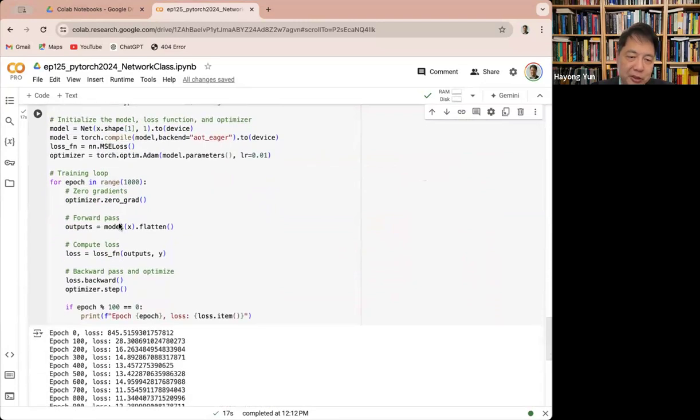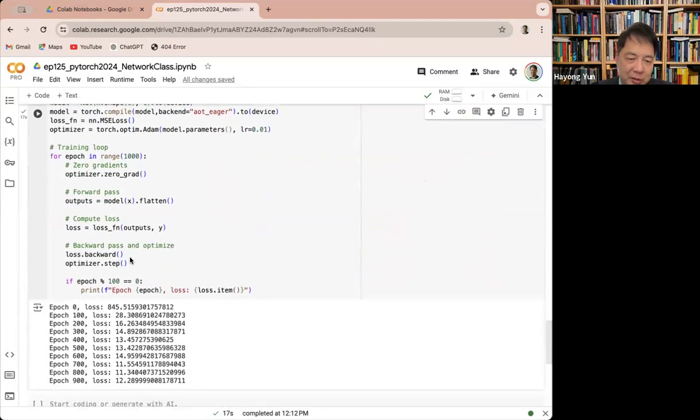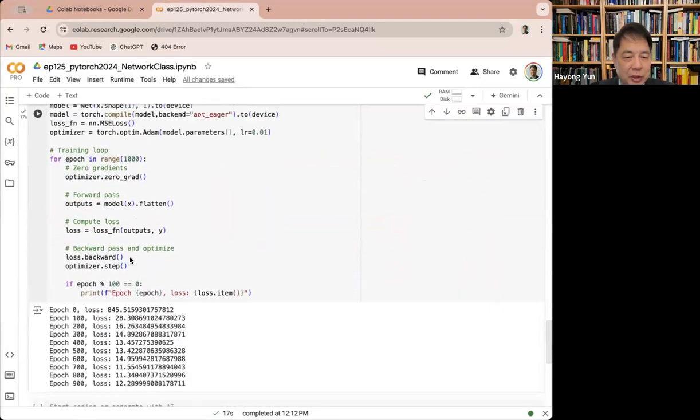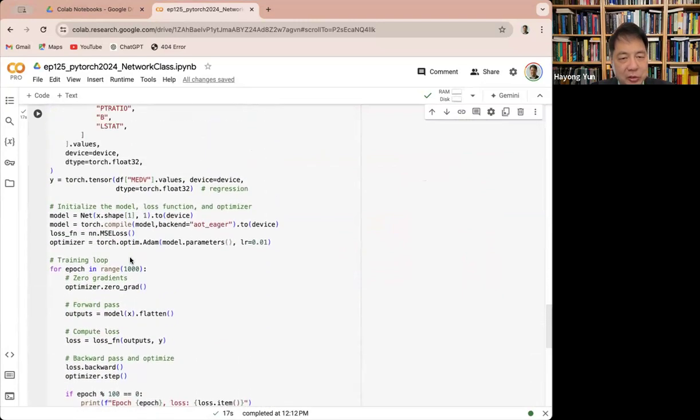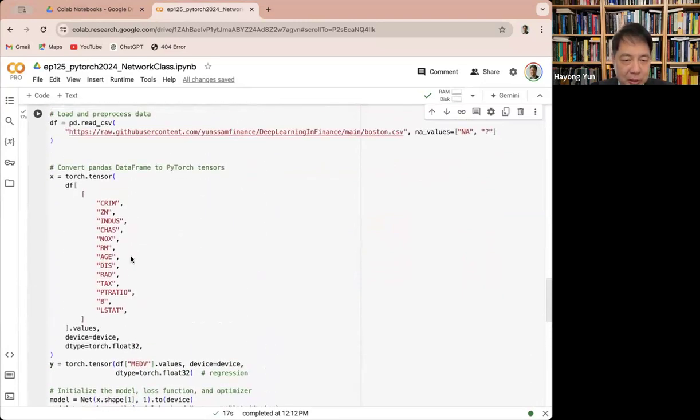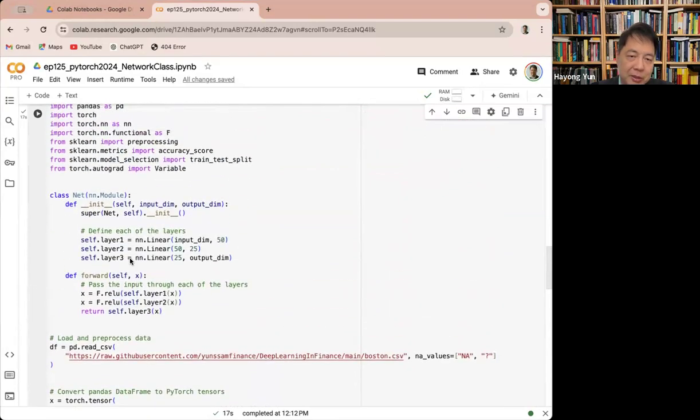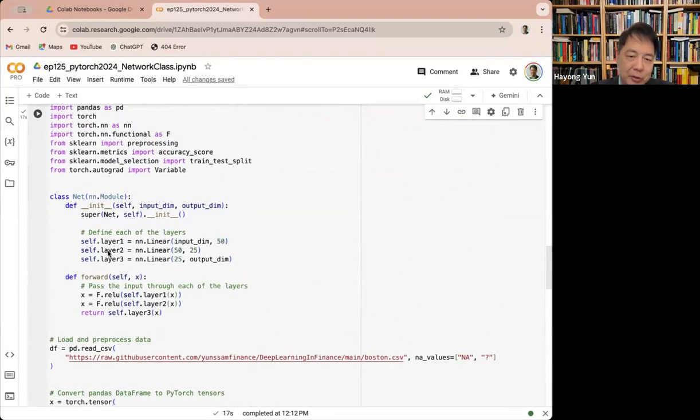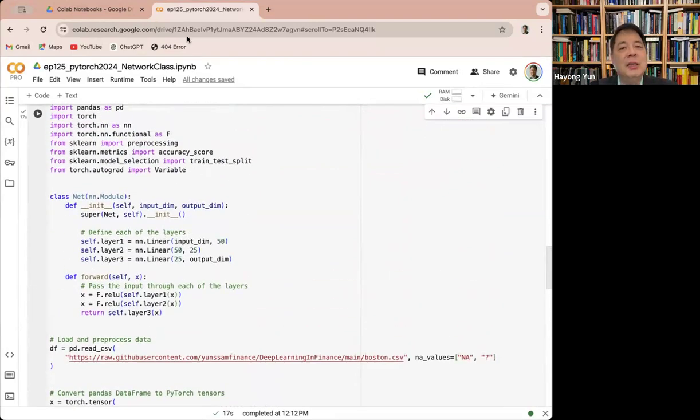Pretty much everything looks the same. You can just run it. Just know that for complex neural networks, this kind of method is being used. All right. Thank you for watching this episode.